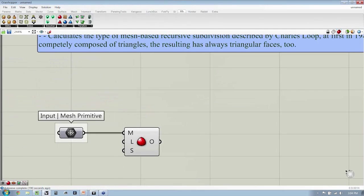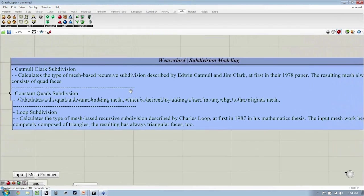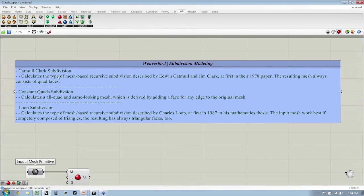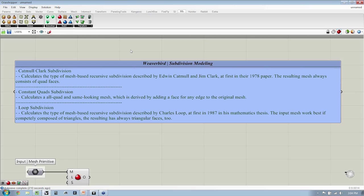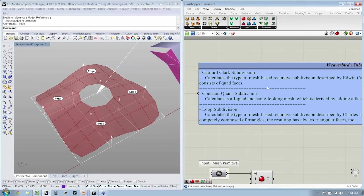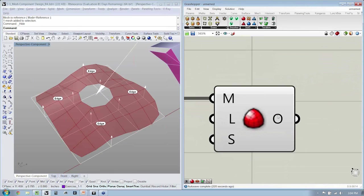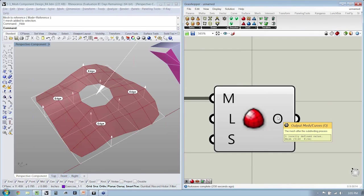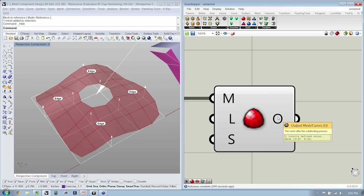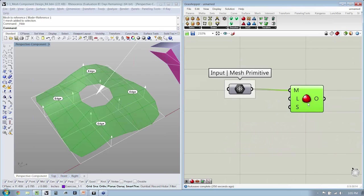So let's take a look over here, Catmull-Clark. Catmull-Clark's subdivision calculates the type of mesh-based recursive subdivision described by Edwin Catmull and Jim Clark at first in their 1978 paper. Not that useful of information. But the important thing to note is that it results in a subdivision surface which always consists of quad faces. Now I am using the terminology subdivision surface. If you mouse over O, you'll notice that it is a mesh, the mesh after the subdividing process. So it's a little bit odd perhaps, but just remember that we're not talking about NURBS surfaces. We're talking about subdivision surfaces. It's just a mesh which is finely refined.